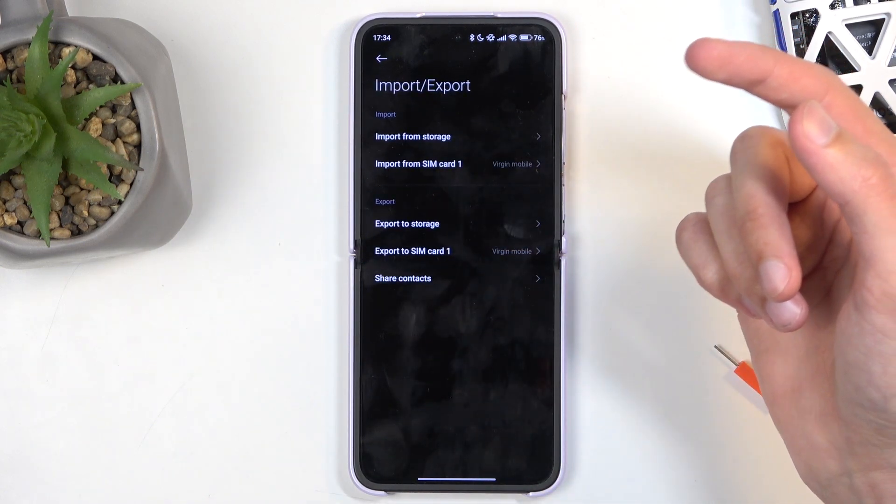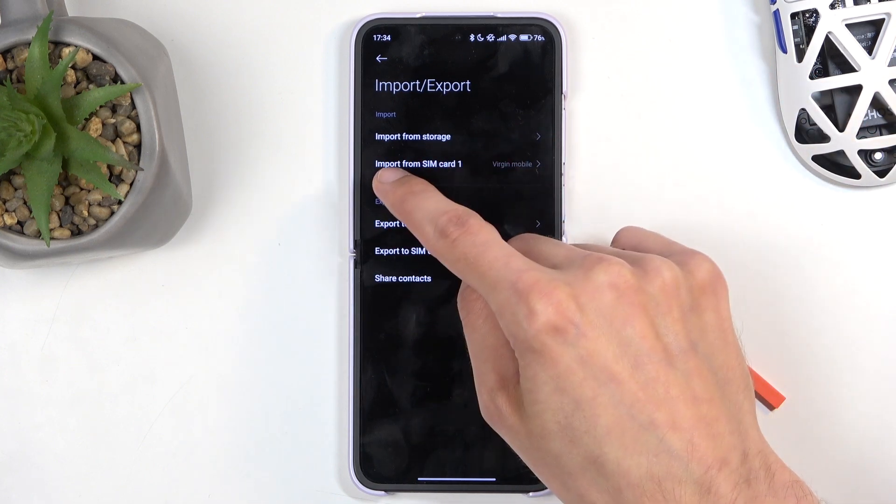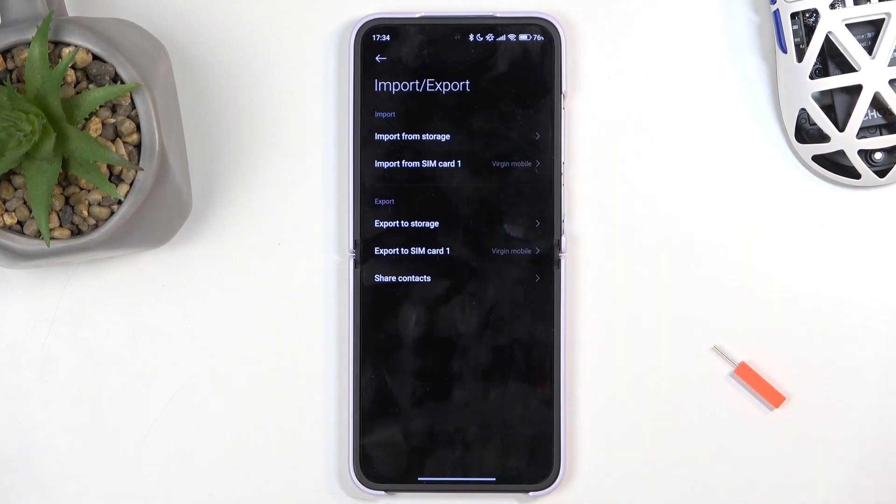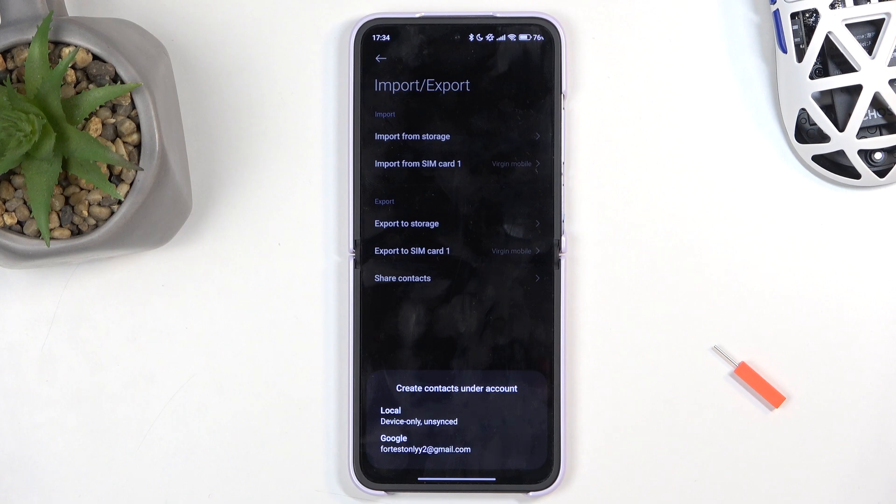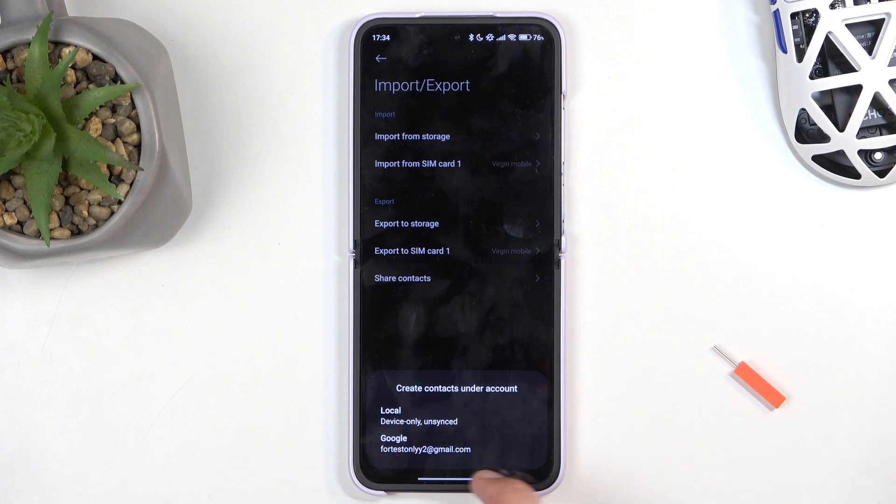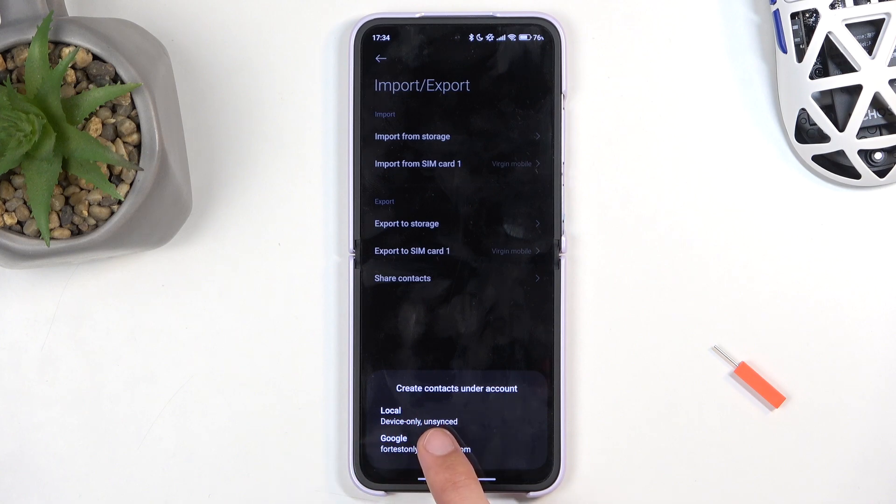Then I'm going to select Import From. I'm going to be using SIM card because that's where my contacts are. Then it asks 'Create contacts on their account.' We can import accounts to either the Google account that is signed in on here or to the device only.